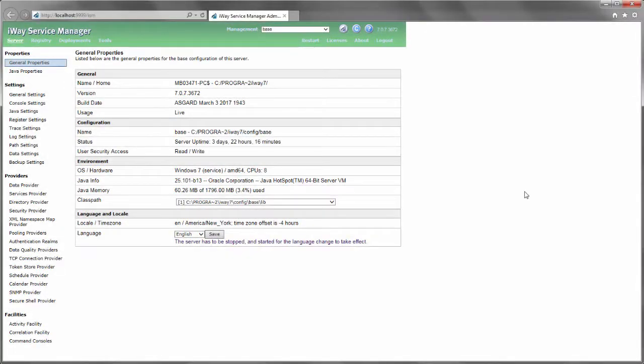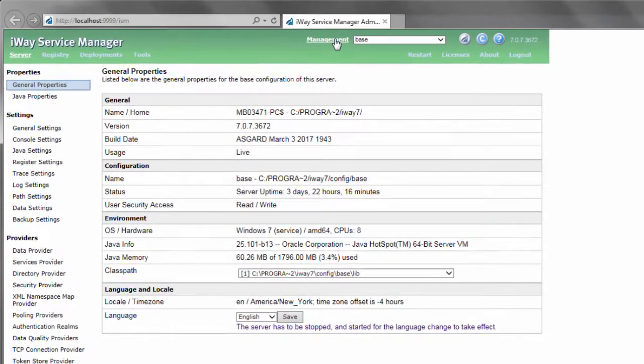Open a web browser, for example Google Chrome, and log in to the ISM Administration Console. Click the Management link at the top of the console.